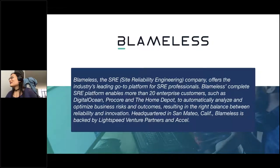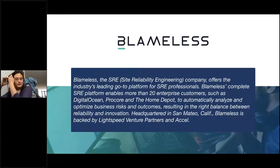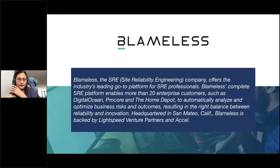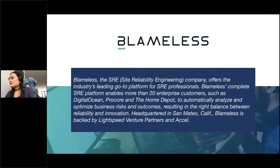If you haven't heard of Blameless, the site reliability engineering company, they offer the industry's leading go-to platform for SRE professionals. Blameless's complete SRE platform enables its users to automatically analyze and optimize business risks and outcomes, resulting in the perfect balance between reliability and innovation. Thanks again, Blameless.